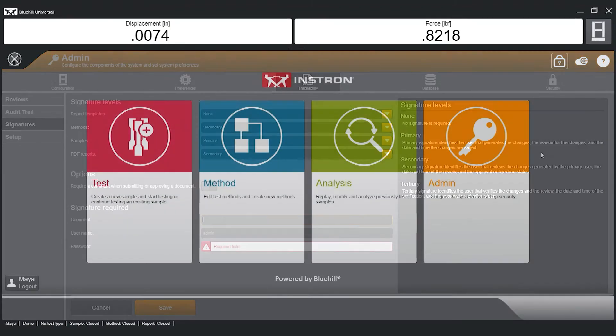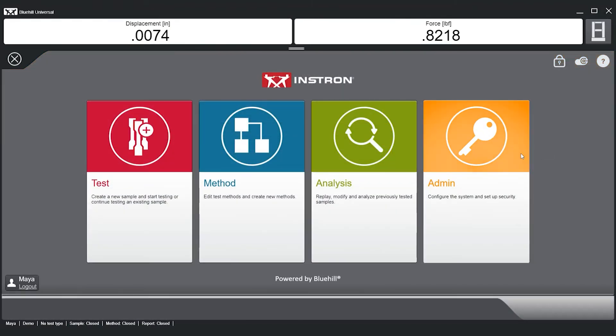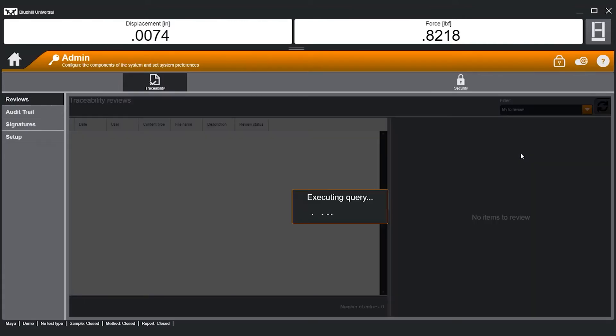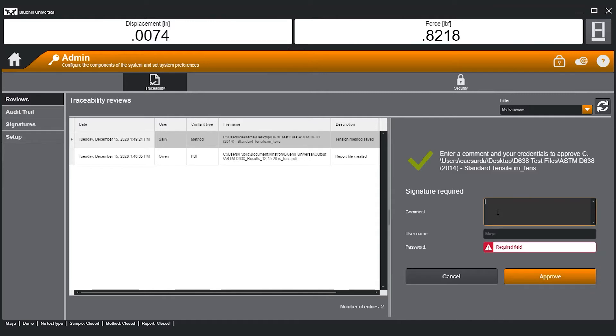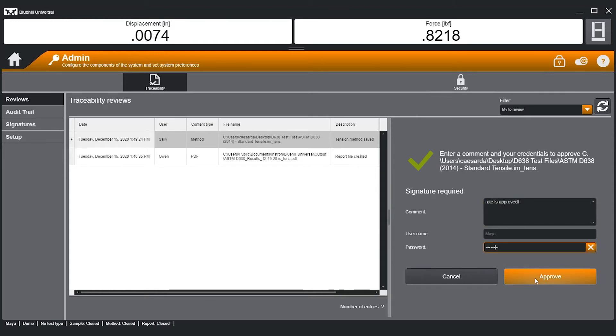During everyday use, files that are pending review will appear in the Traceability's Review section. Depending on the current user's level of signature permissions, the user is able to review the item and approve through password authentication.